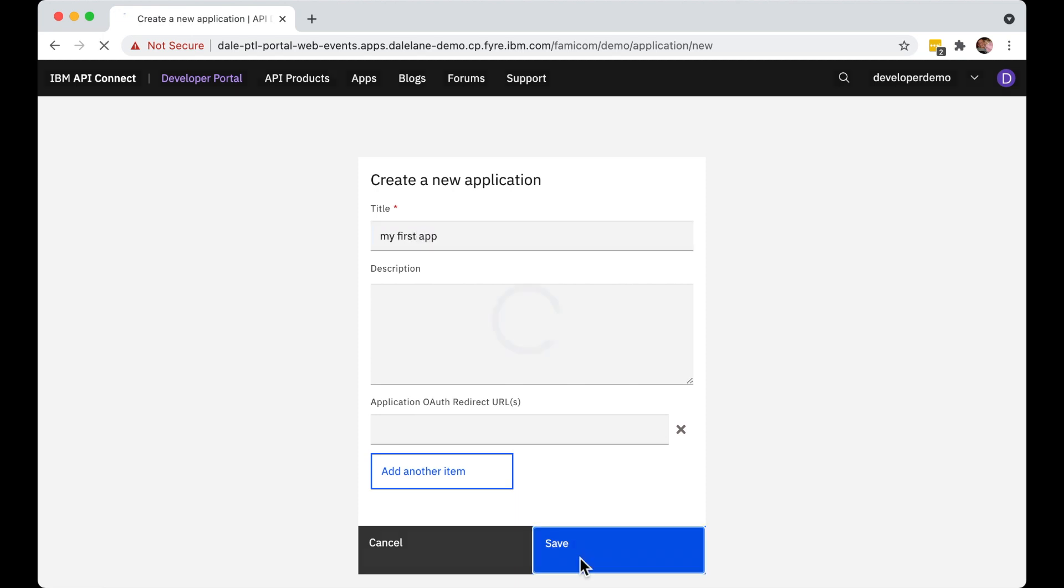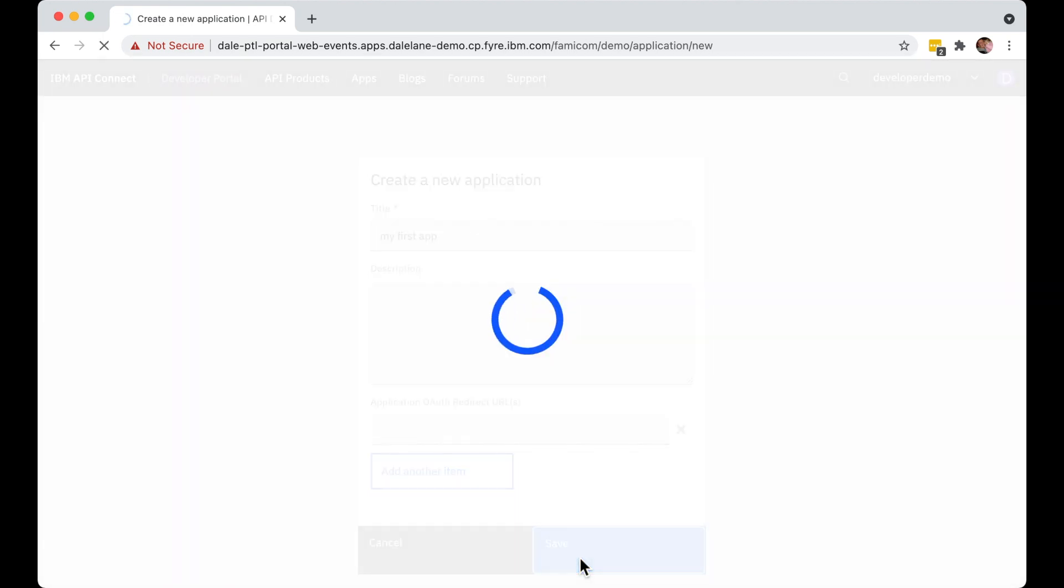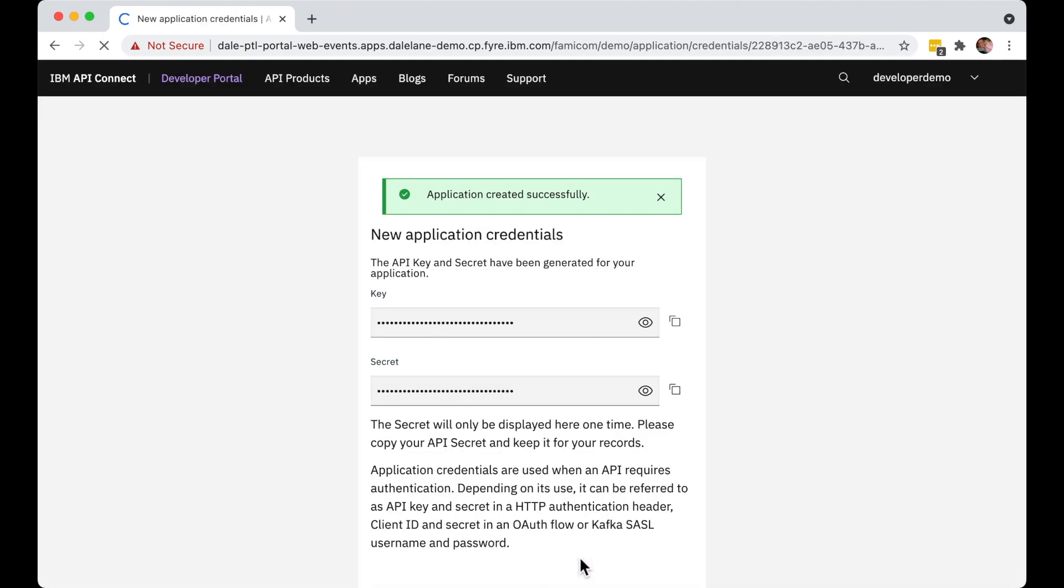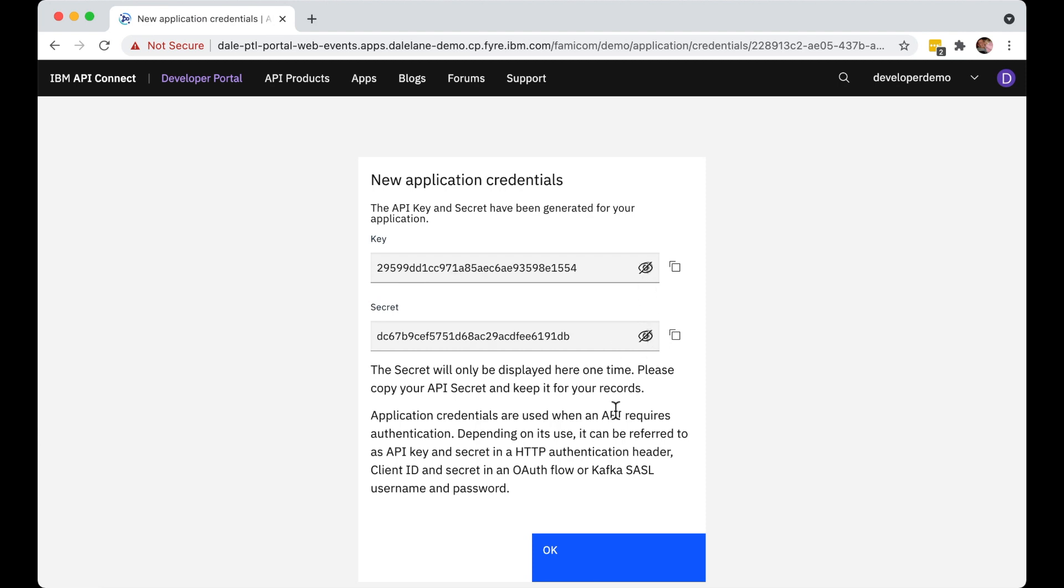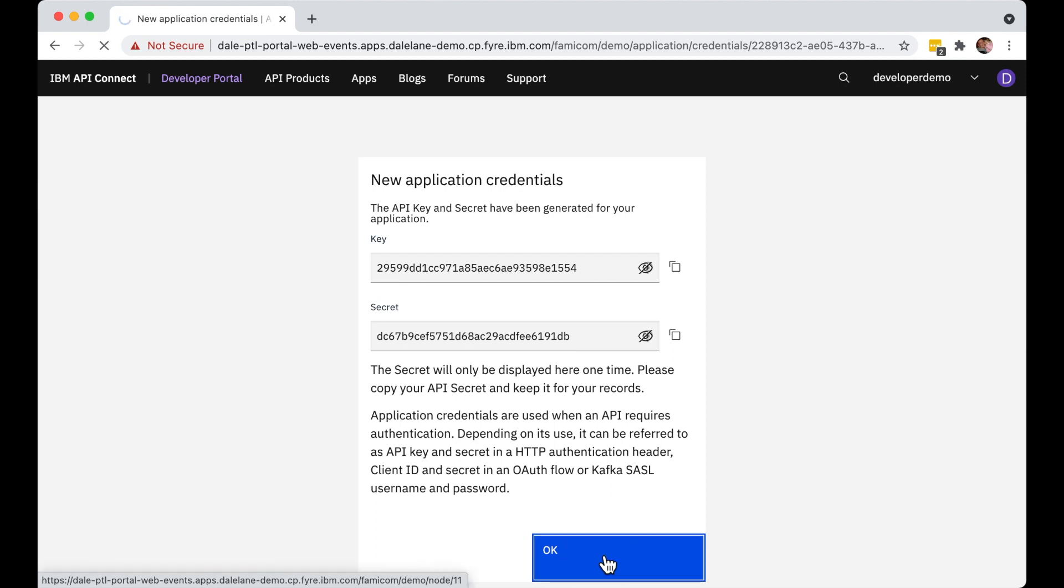This will give them a new and unique set of credentials that they can use for any of the APIs that they find in this catalog. Now it's important that they make a copy of the key and secret that are generated for their application now, because as it's a password, the secret can't be retrieved again later.